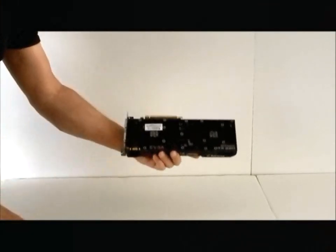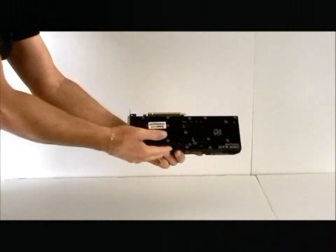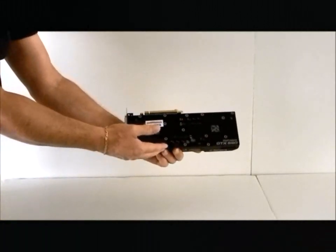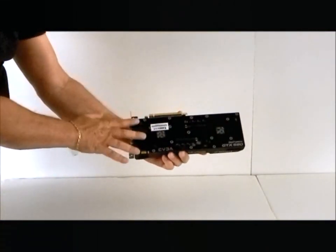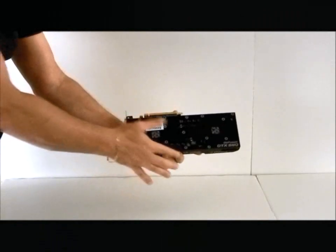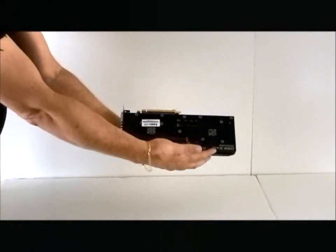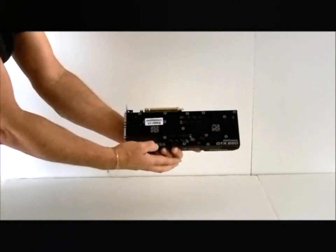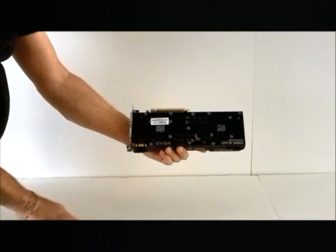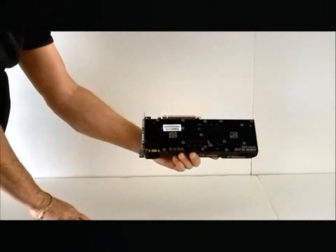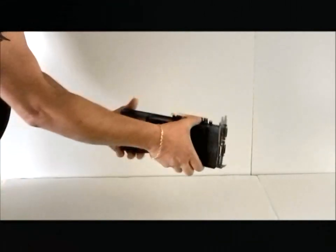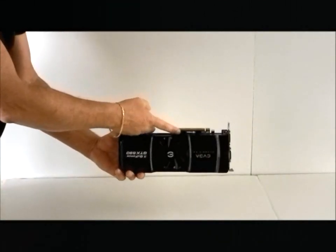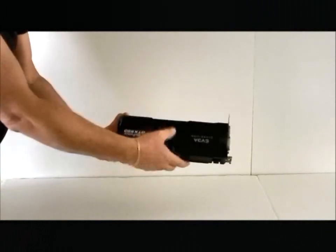Also, what EVGA has done is they've kind of put a different backing. This is not the regular NVIDIA reference backing. They put their own backing, and they put the EVGA logo and the GTX 590 denomination on it. It is a PCIe 2.0 video card.